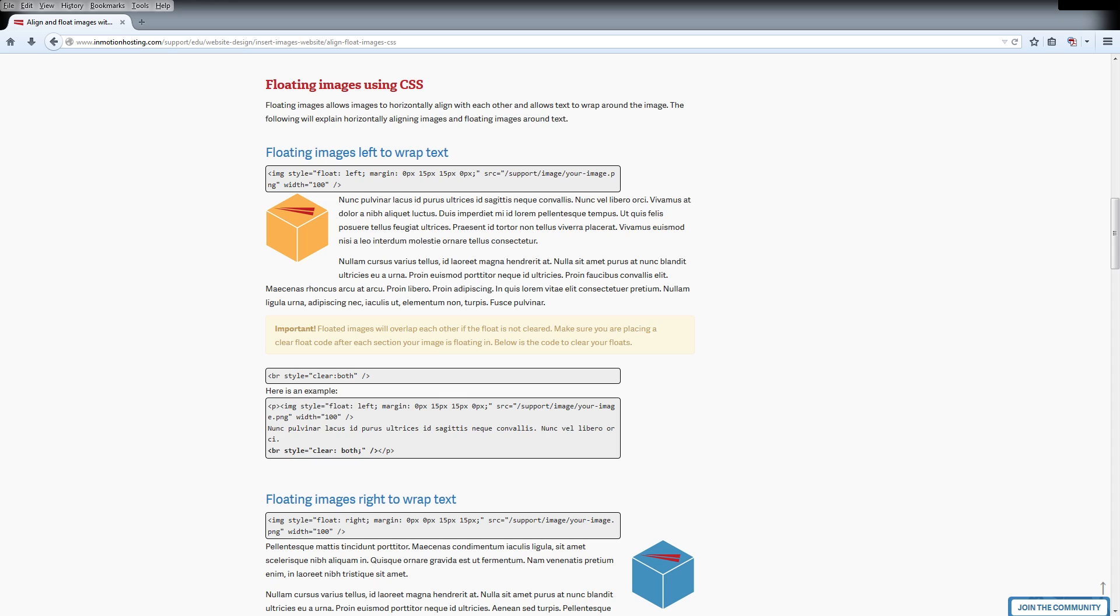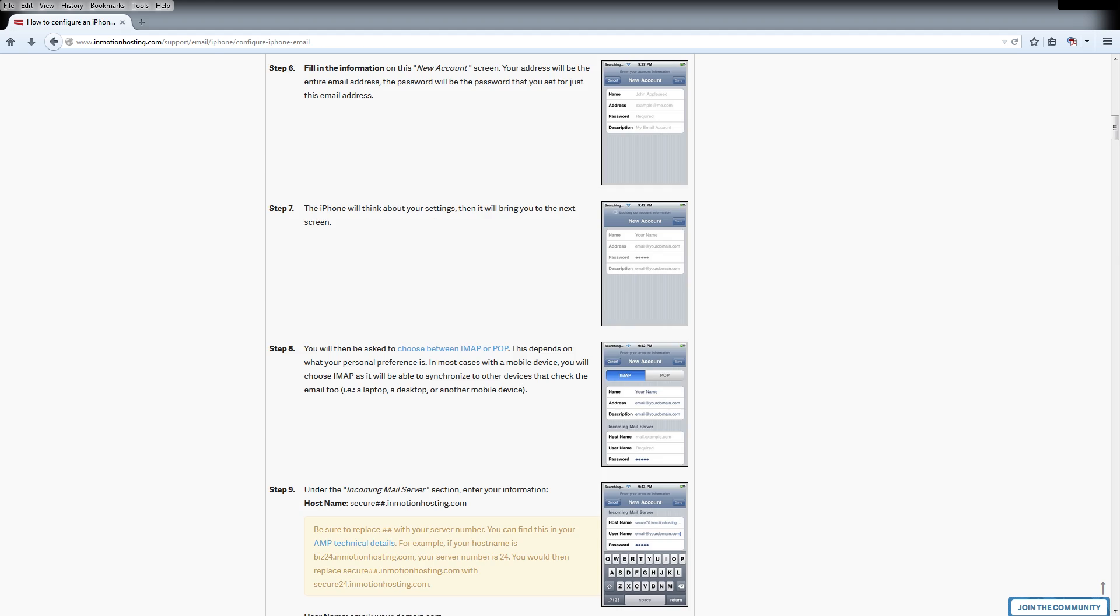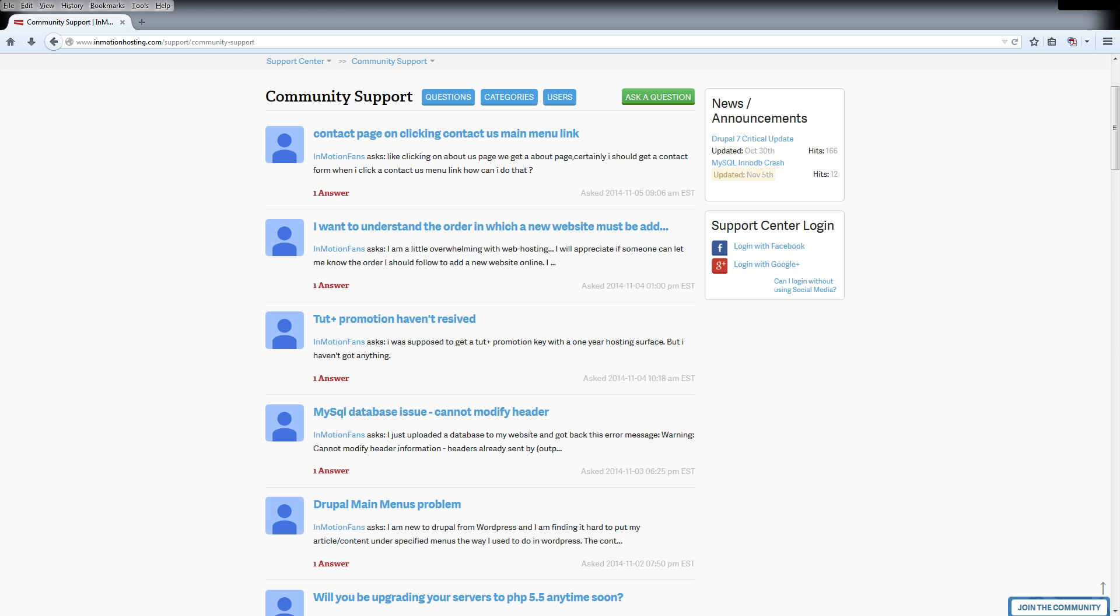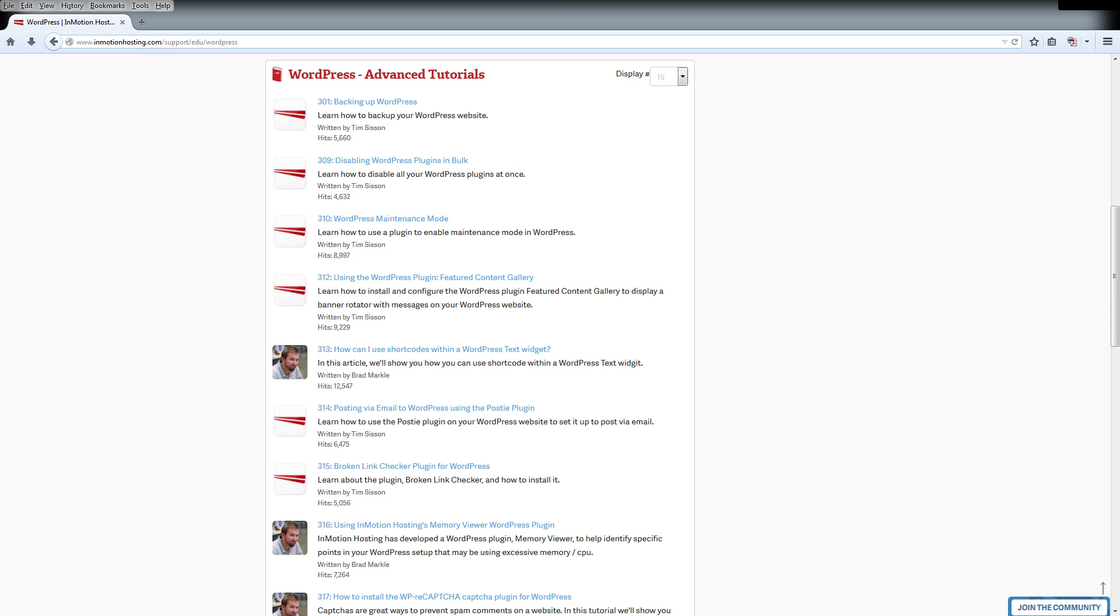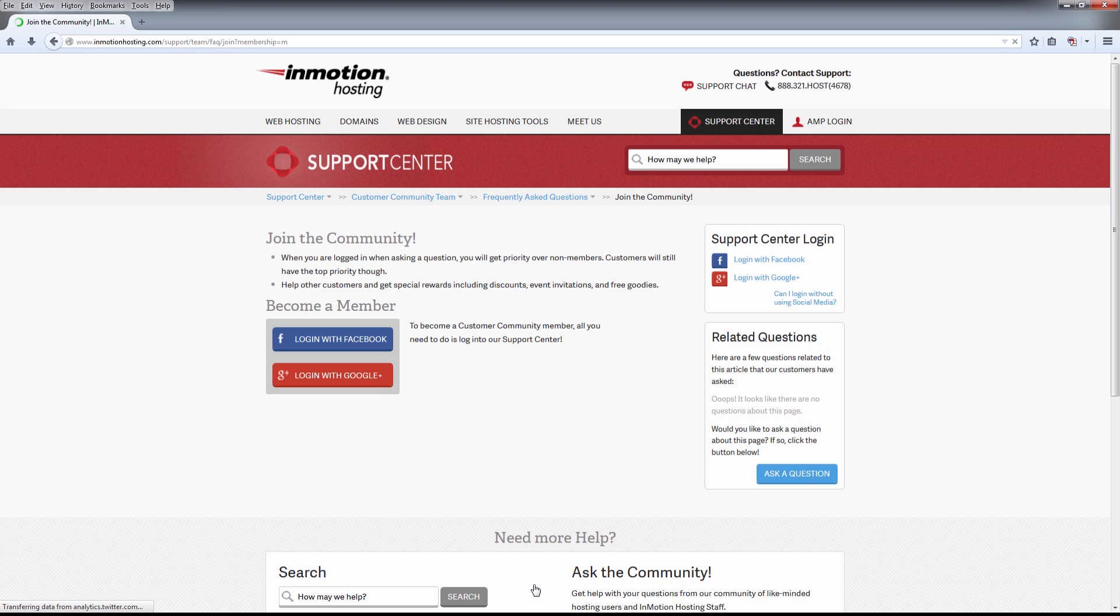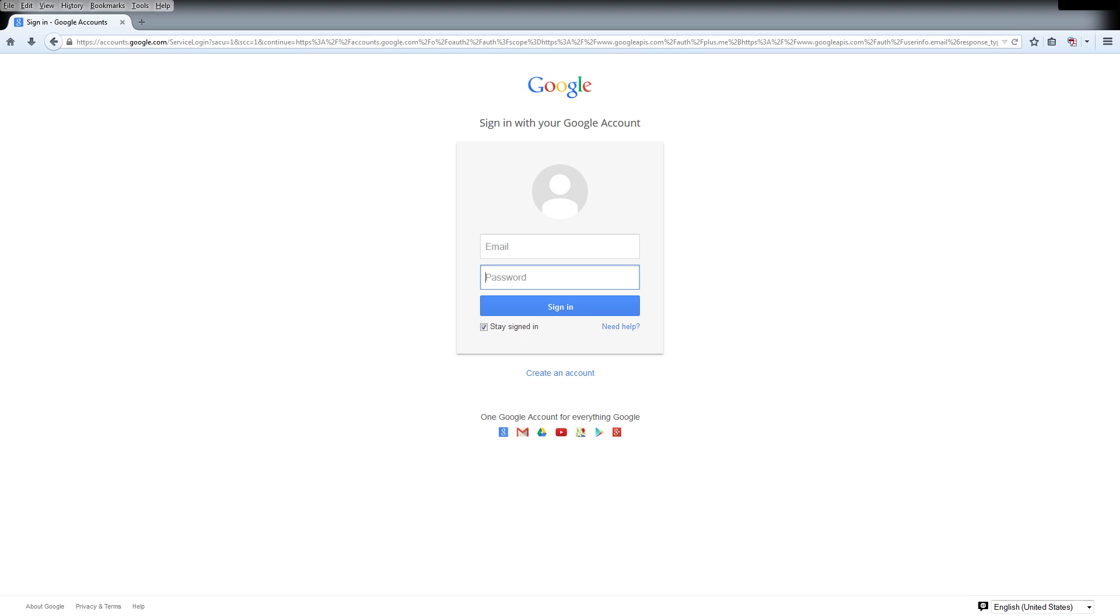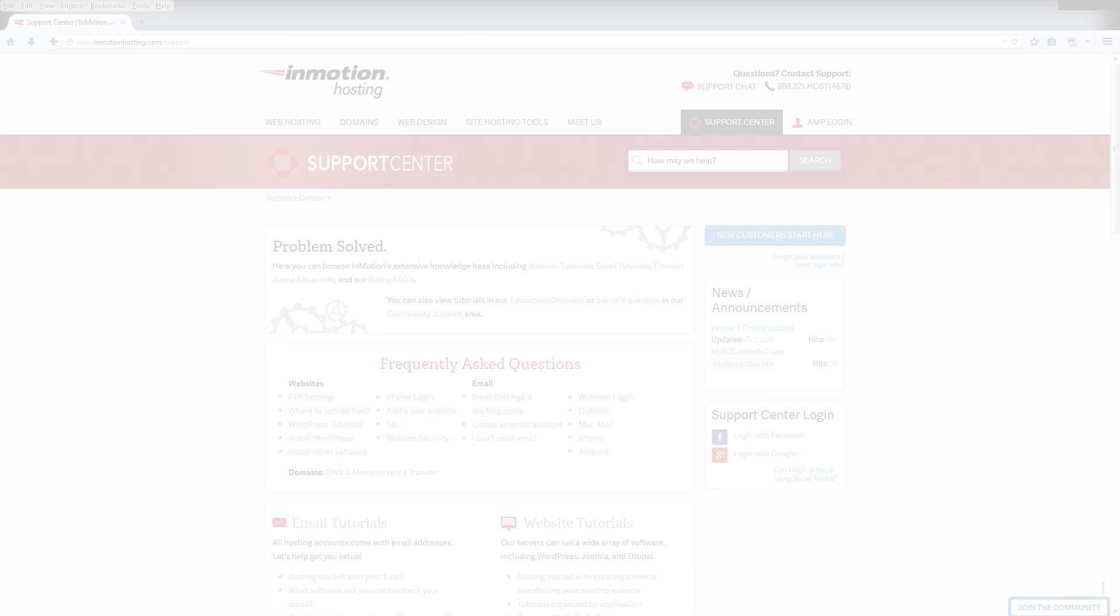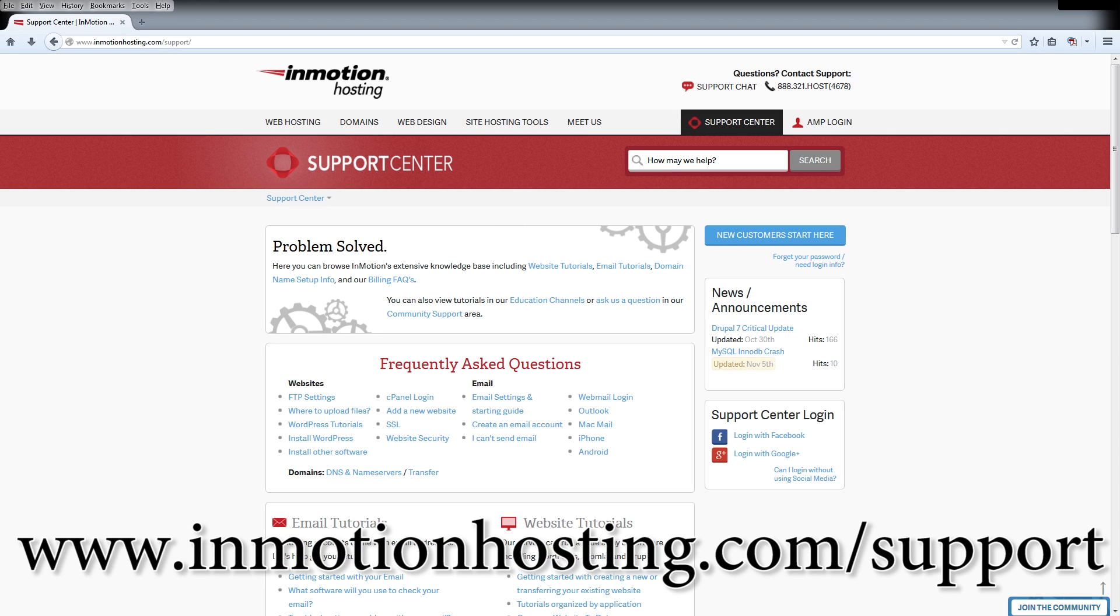Do you know the InMotion Hosting Support Center has thousands of articles, pictures, and video tutorials to help you out with your web hosting questions? Something for everyone, from beginners to experts. Join our community and sign up with your Facebook or Google Plus for free swag, prizes, and discounts. Visit our support center at InMotionHosting.com.